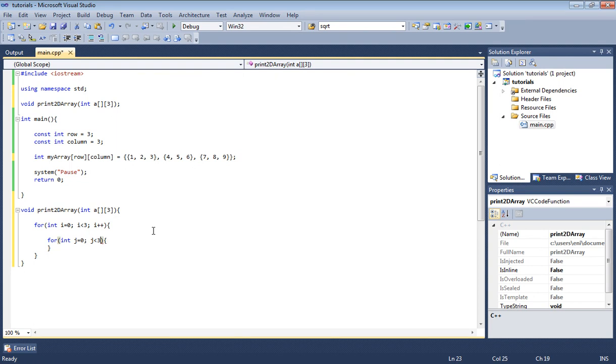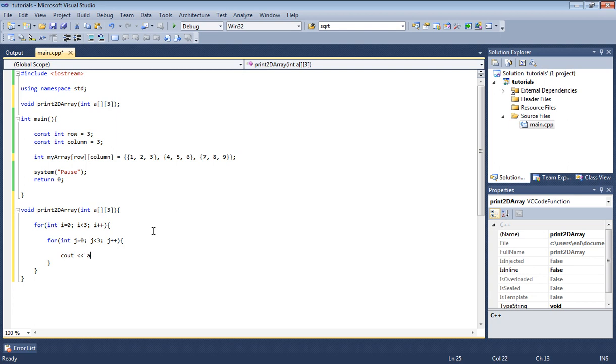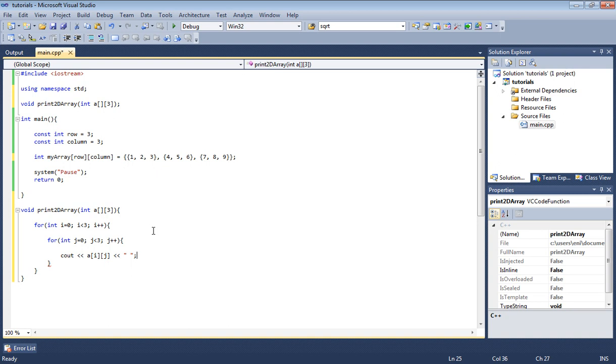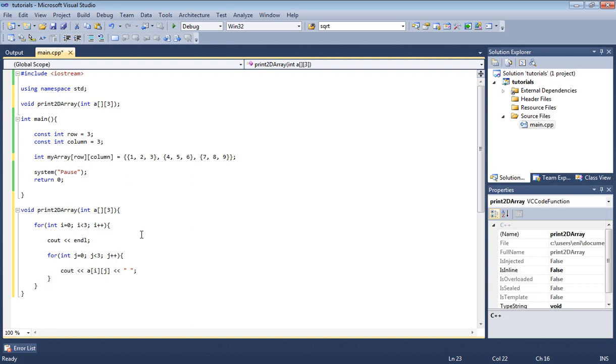I'm going to say int j equals zero, j has to be less than three, and then j plus plus. Then all we want to do is cout a, which is our array, and we're gonna put here i, j, and I think we should leave a space. I'm gonna put a semicolon there. Then up here we just type cout endl basically so we can make it look a little bit neater. This will skip to a new line every time this for loop is executed.